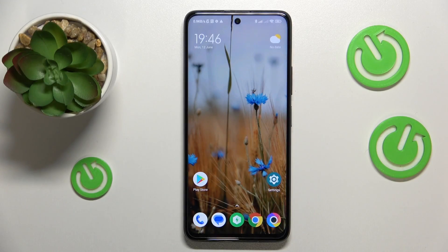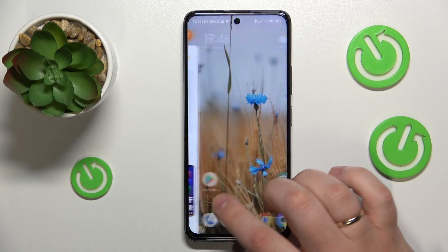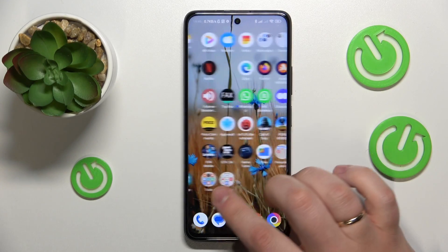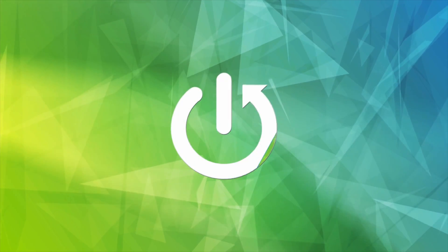This is POCO X3 GT and today I would like to show how you can download and install the Fortnite game on it.